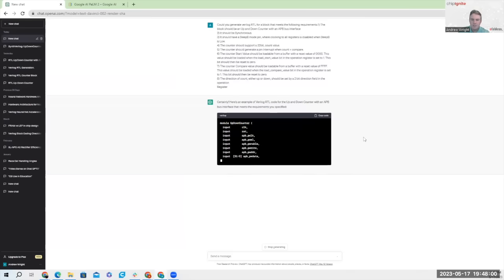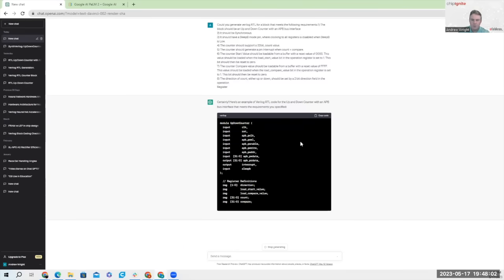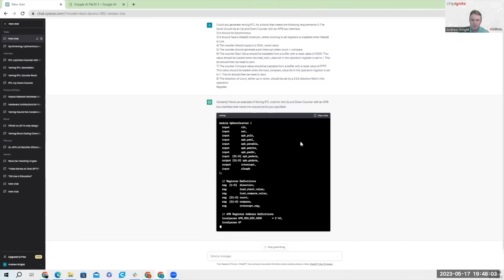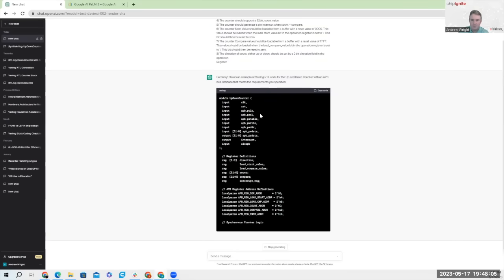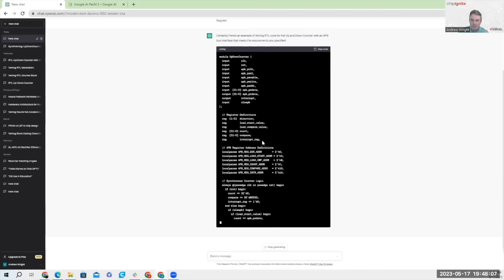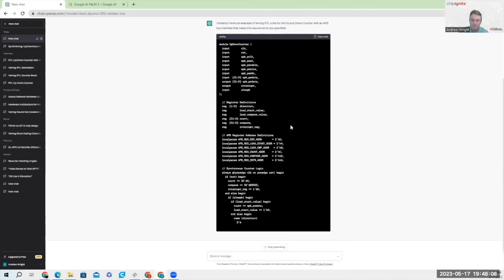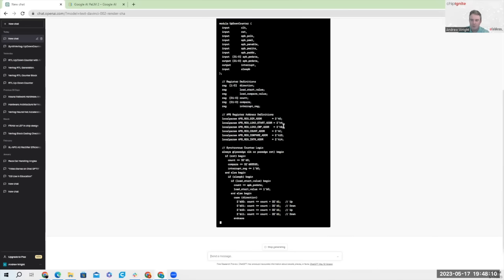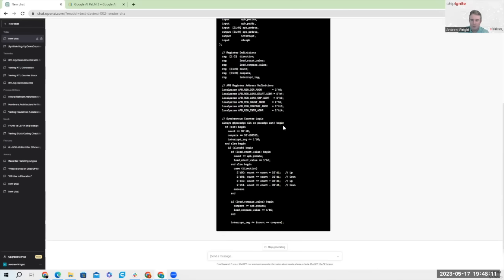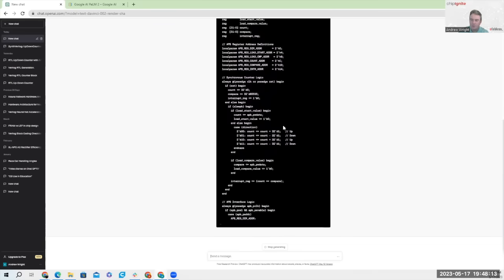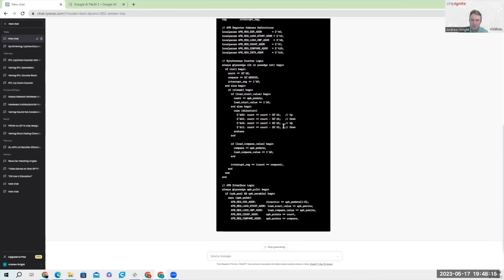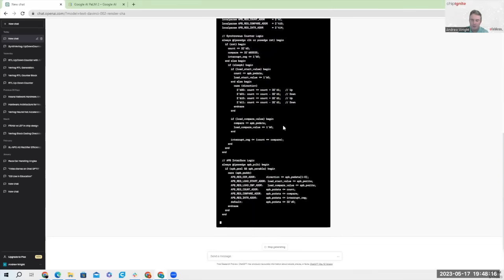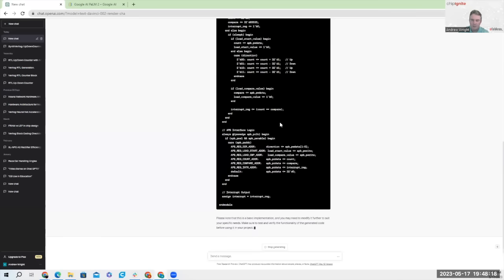You can see immediately ChatGPT is producing a code result. In this case, it appears to have correctly inferred that it needs an APB bus interface. About 50% of the time, the bus interface does not show up correctly. I don't understand why it does or does not infer the bus correctly all the time. And when it doesn't show up, you can ask it to rectify that problem by pointing out the fact there was an error.